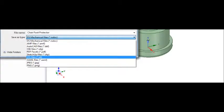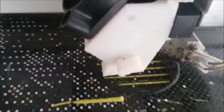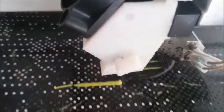When you are happy with your model, convert it to an STL file format. Let the 3D printing begin.